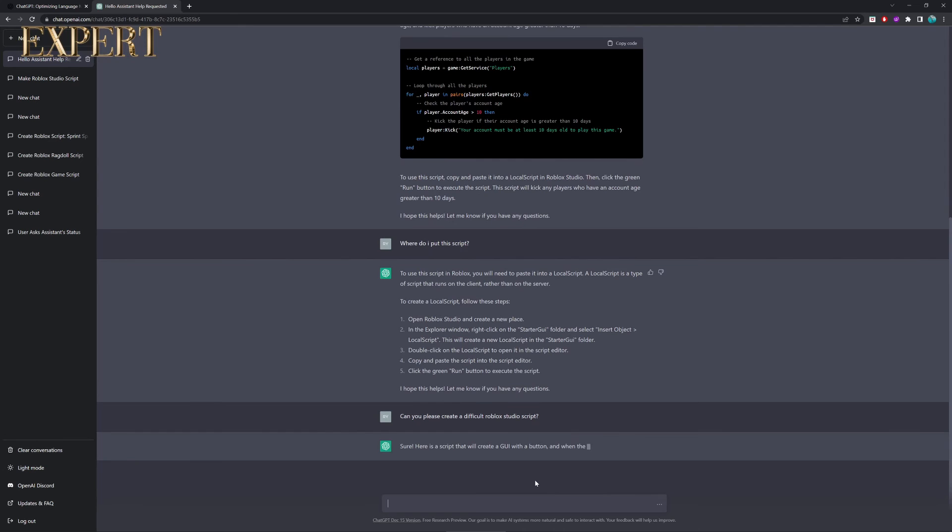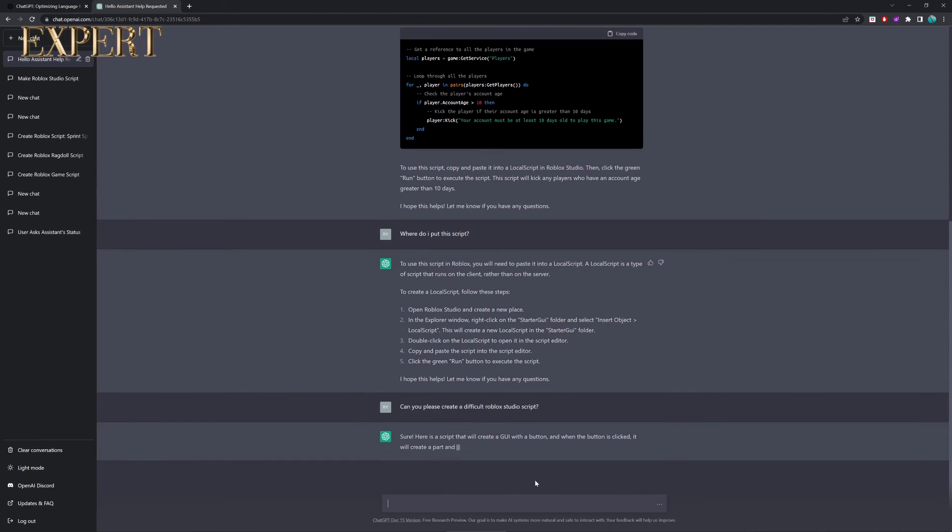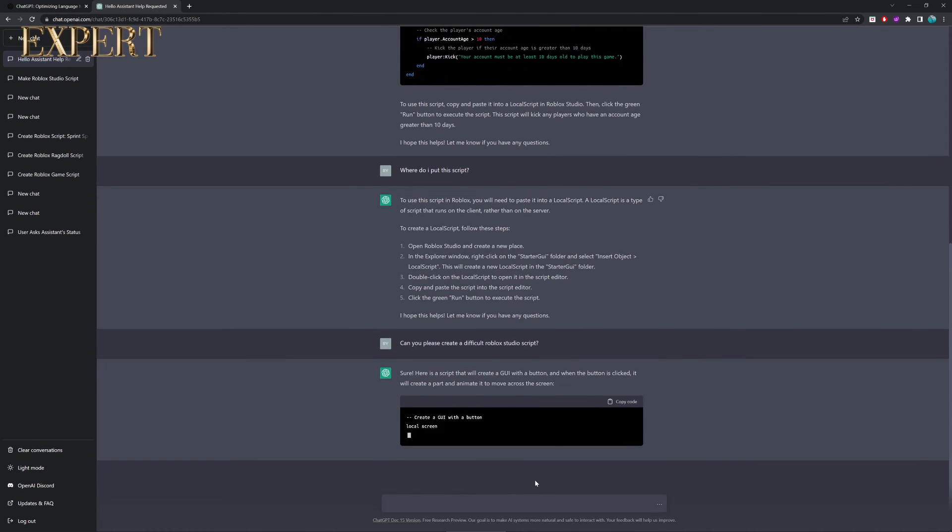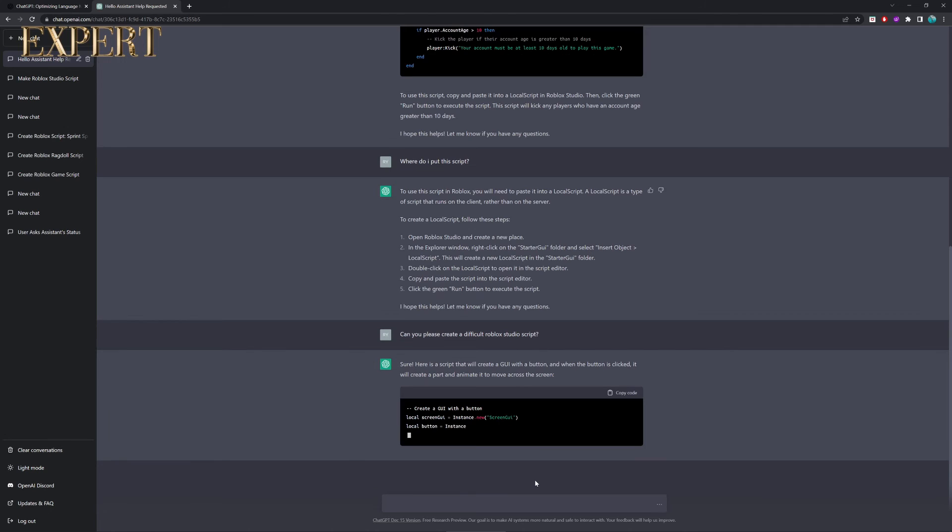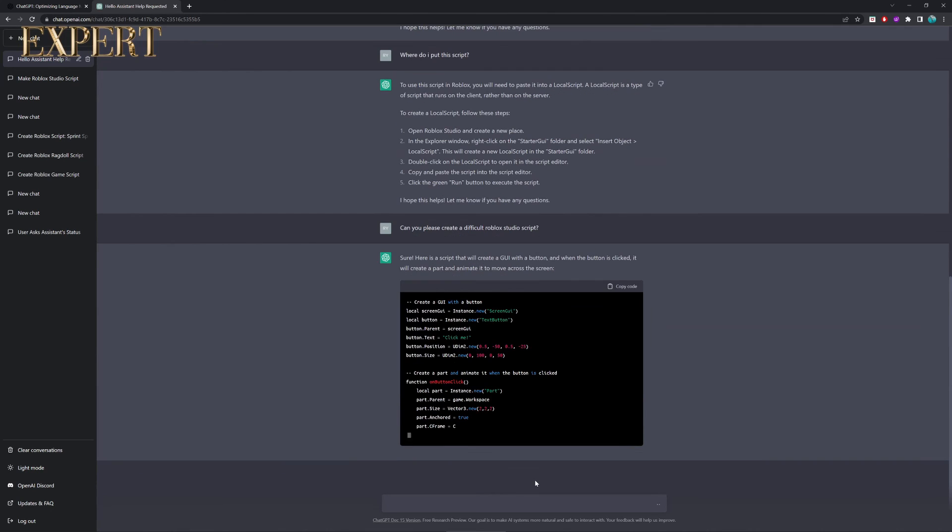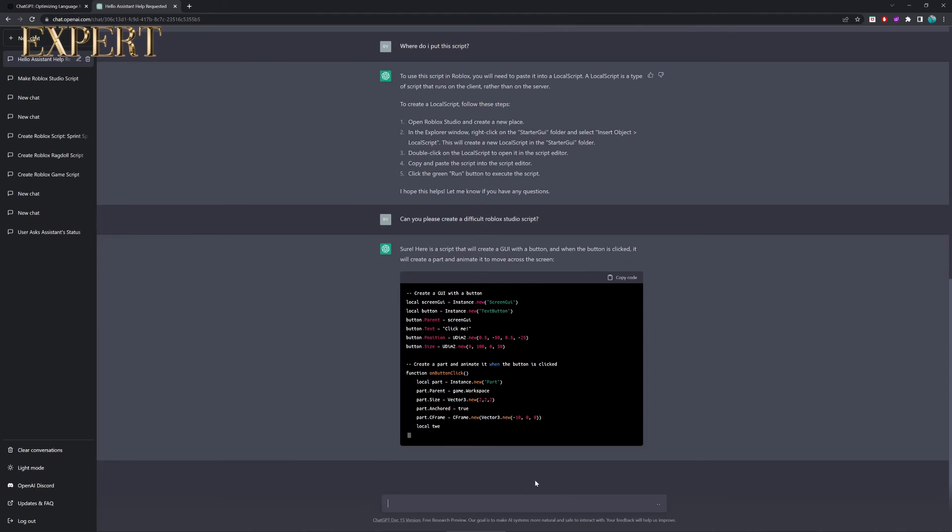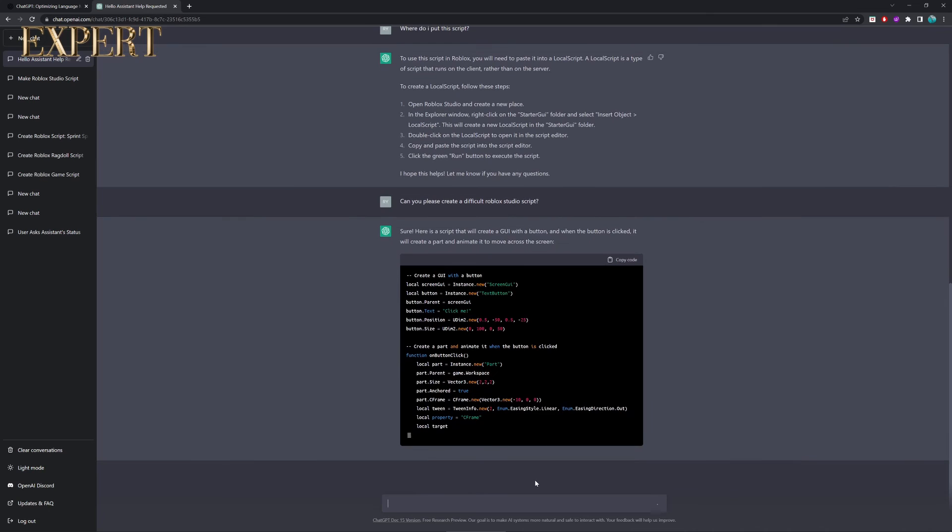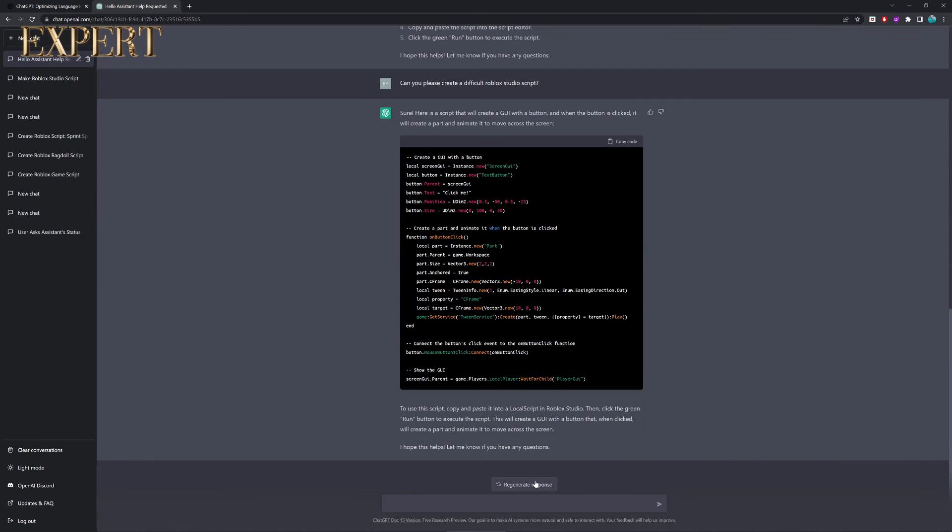Alright, so now for the final test, can you please create a difficult Roblox Studio script? So, sure, here is a script that will create a GUI with a button. When the button is clicked, it will create a part and animate to move it across the screen. That's quite good, actually. Now, one of the annoying things about ChatGPT, actually, it does take a long time to generate the scripts. So, I'm literally just here waiting, doing absolutely nothing.